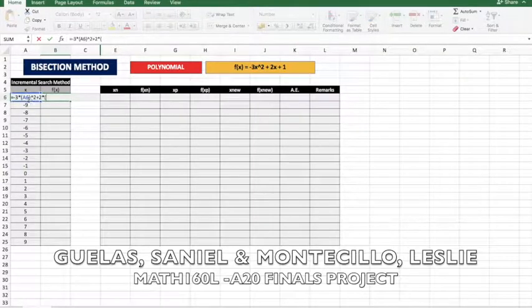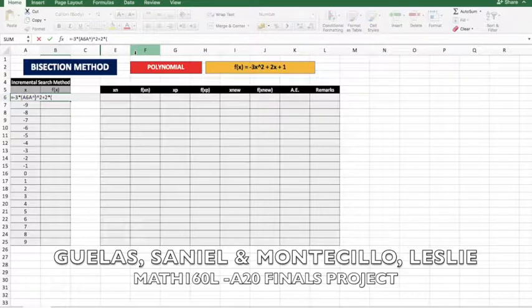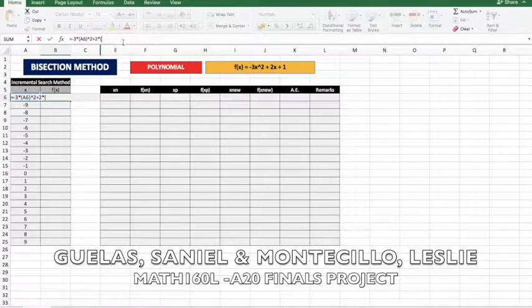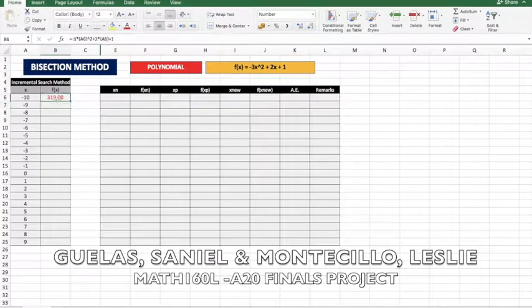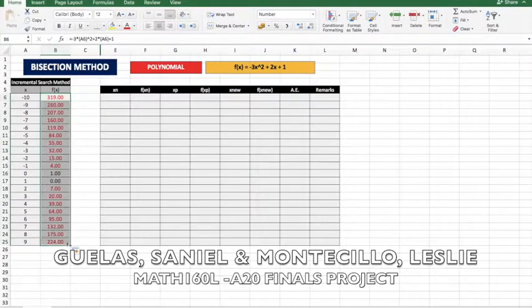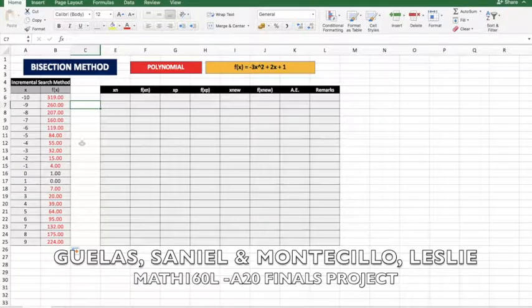We put the formula: negative 3 times this value squared, plus 2 times this value, plus 1. Then drag it down. Now we have this f(x).